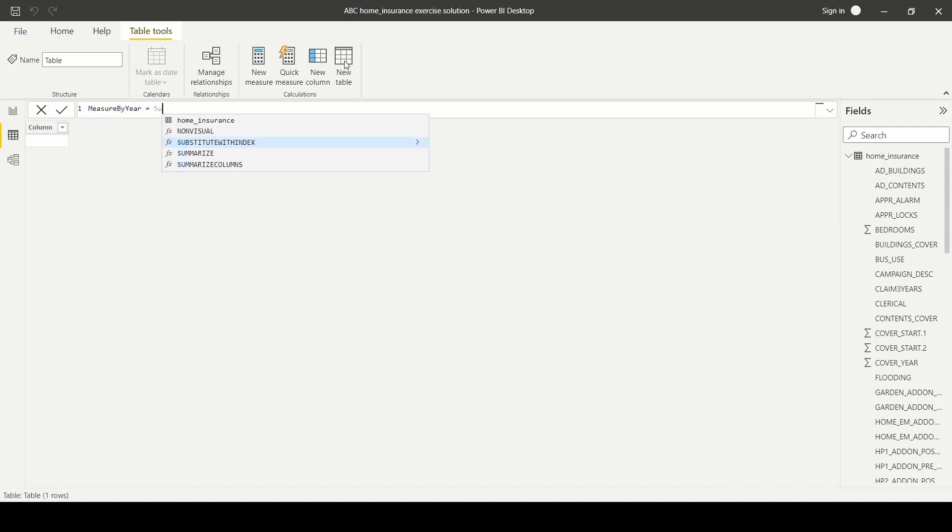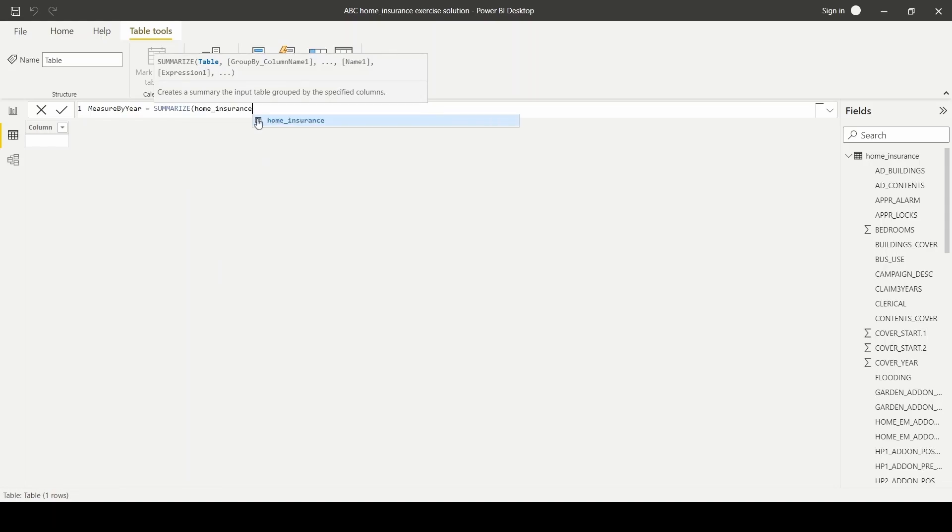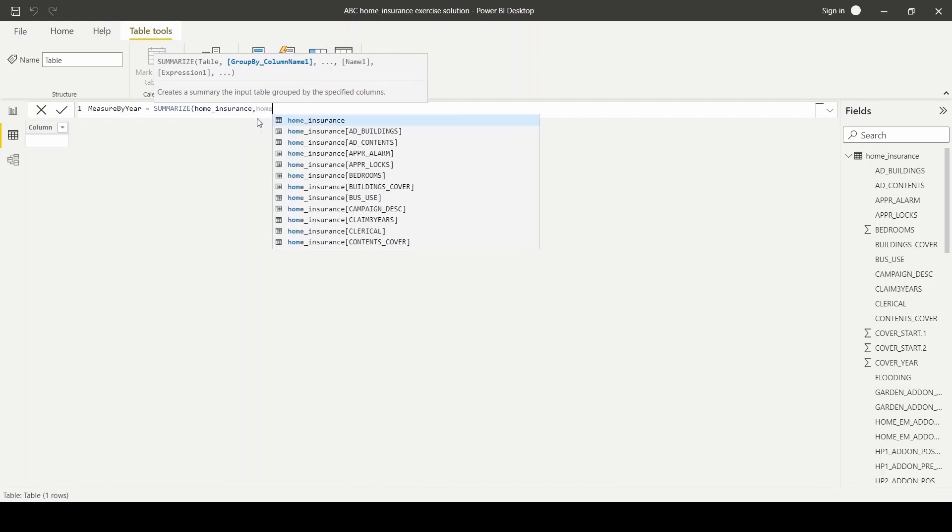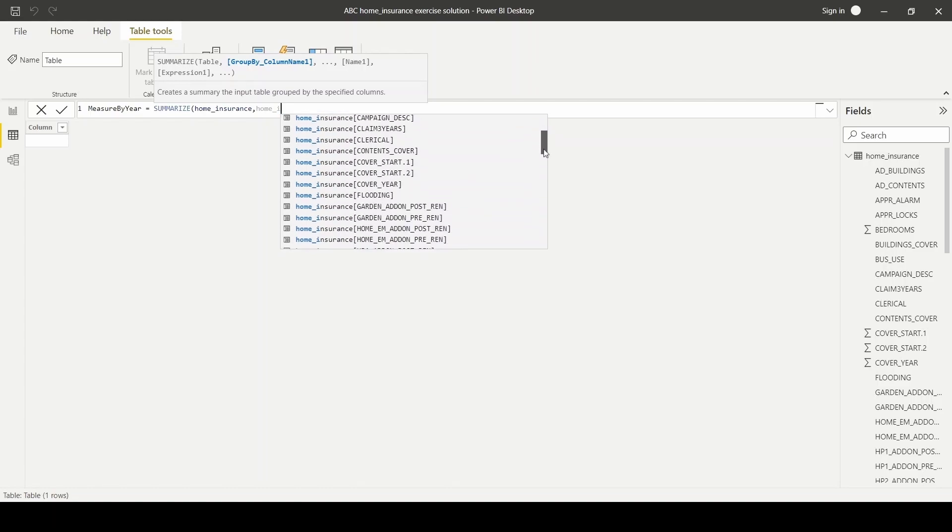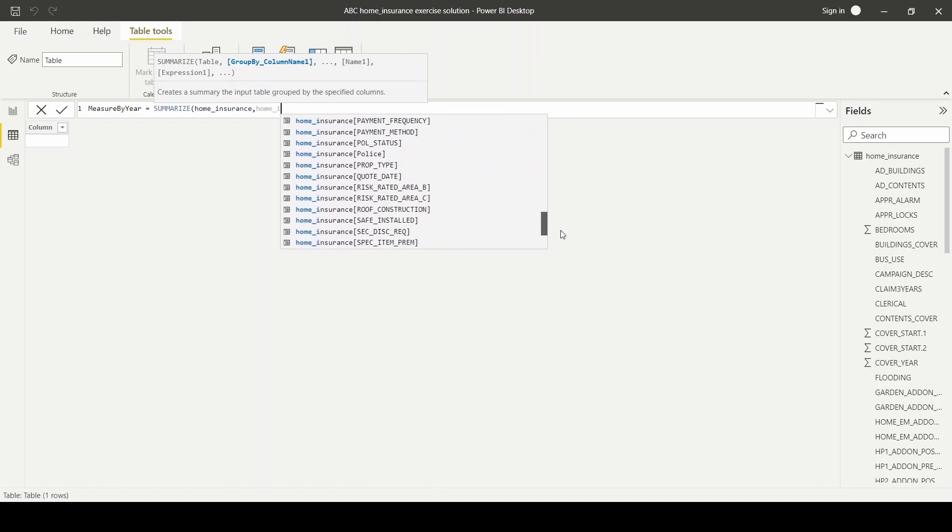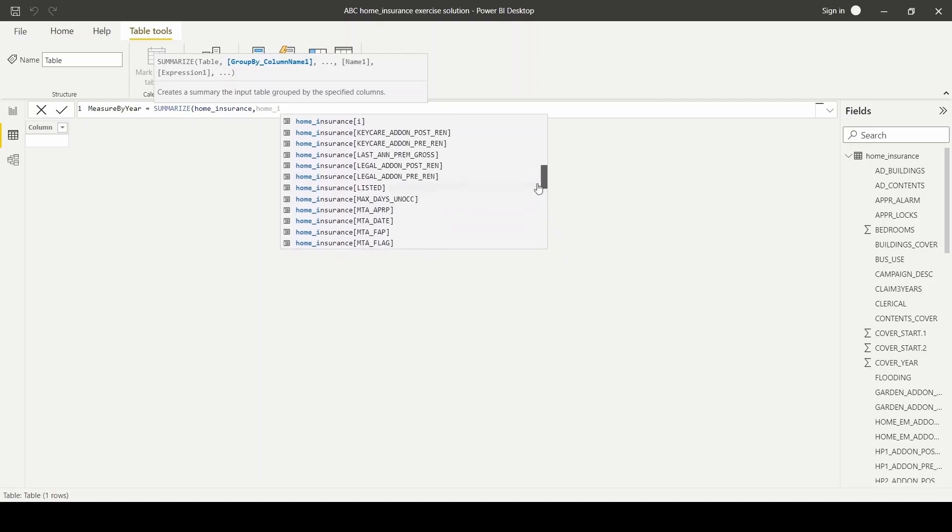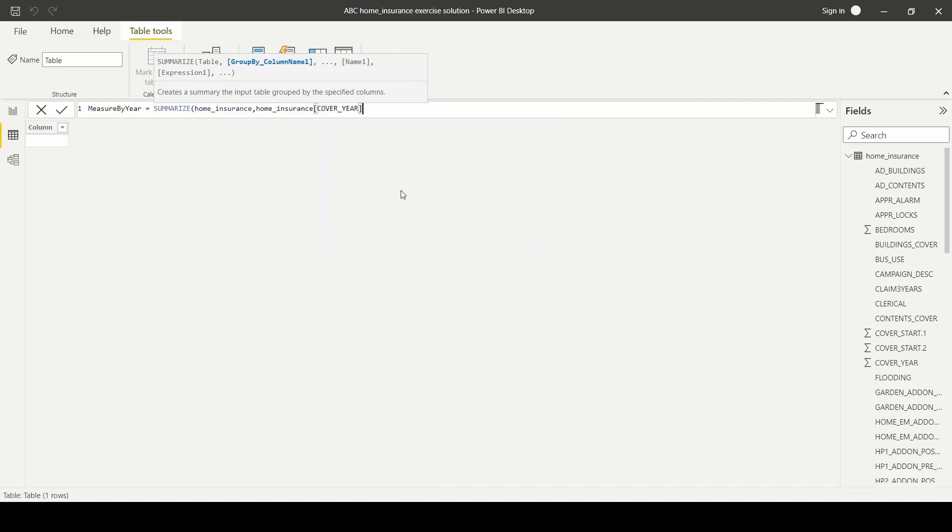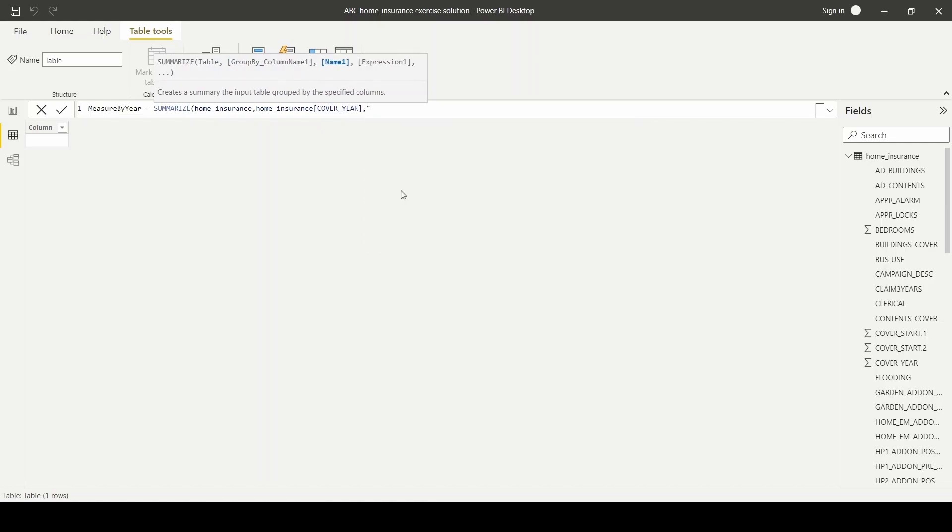followed by the group by column, which is our cover year, and then the name of our risk column. I'm just going to name it risk the average,